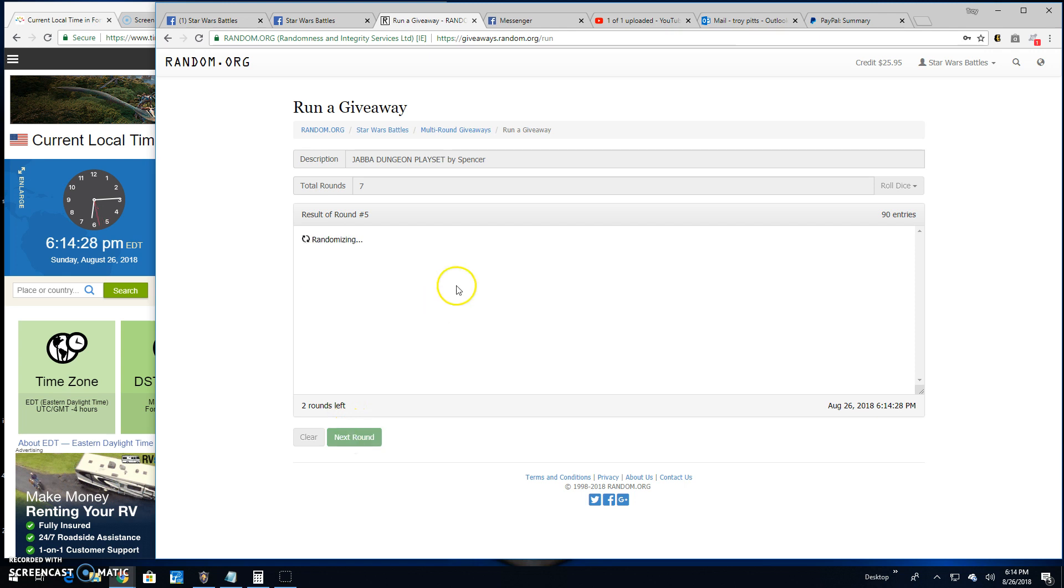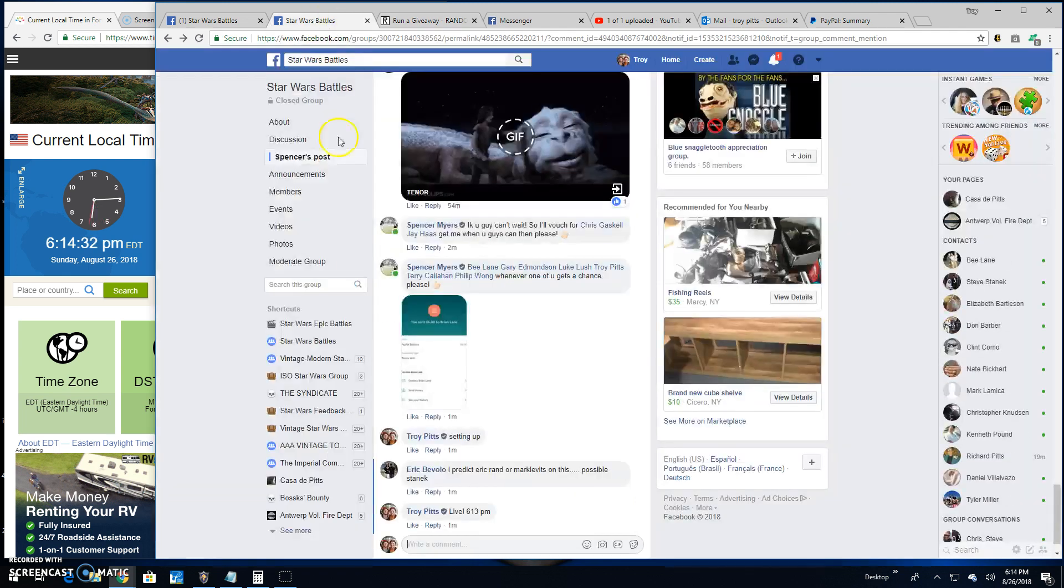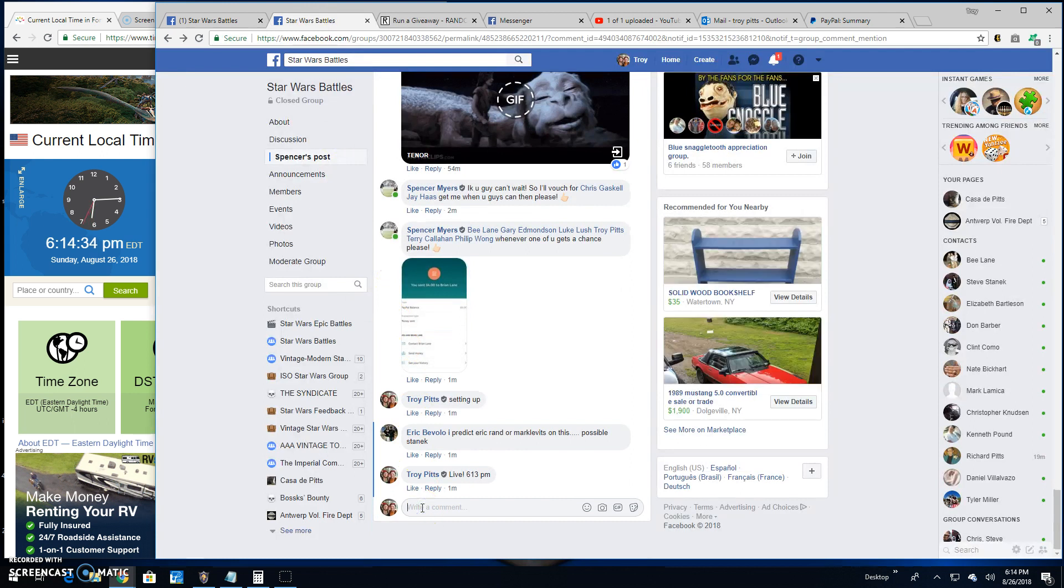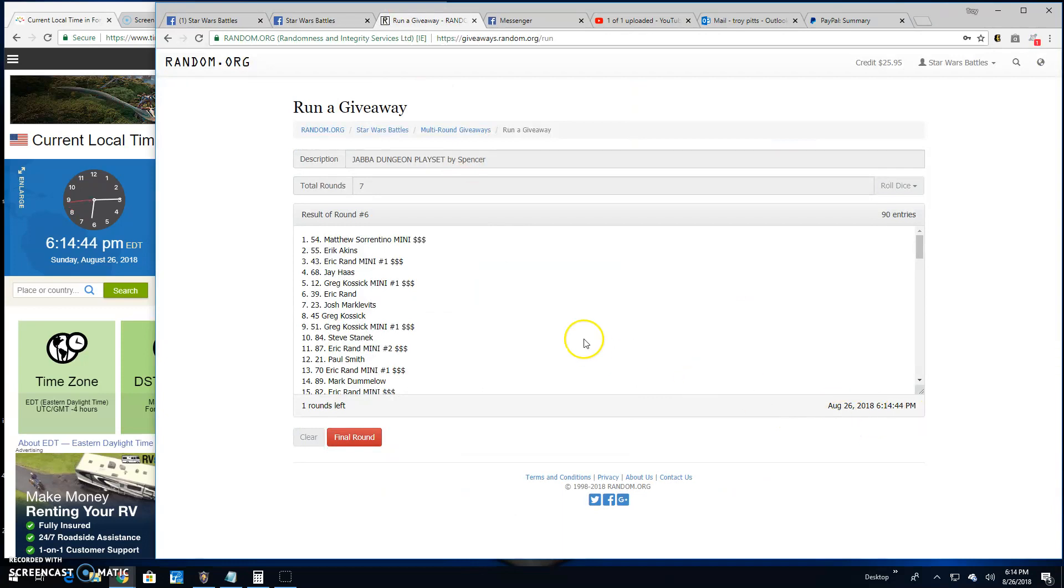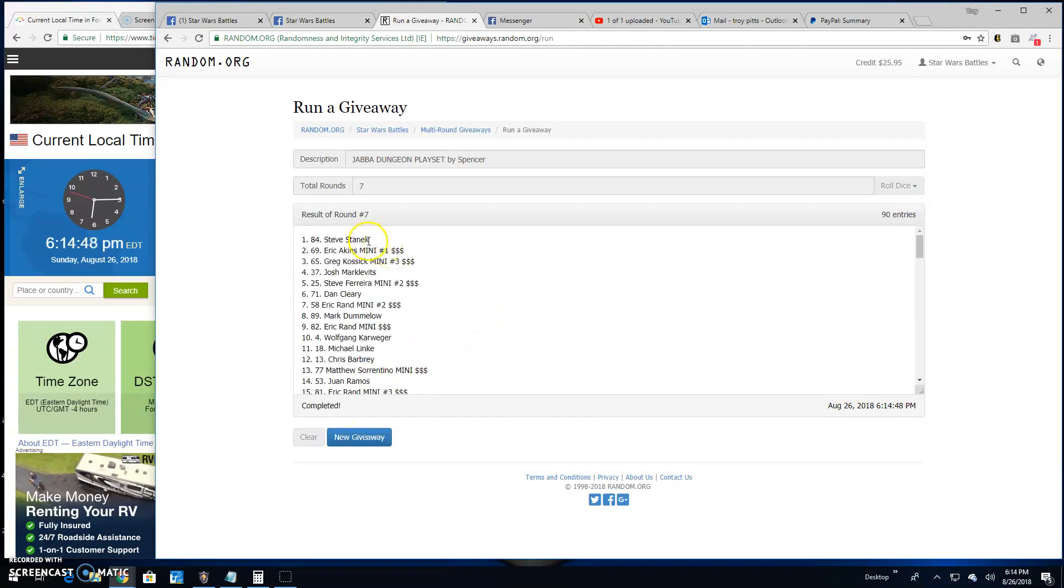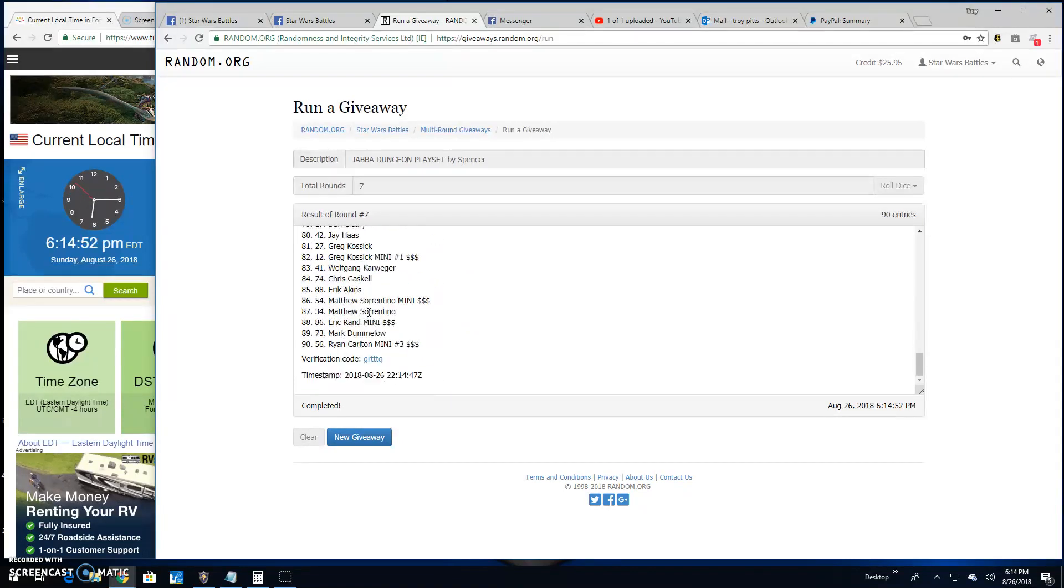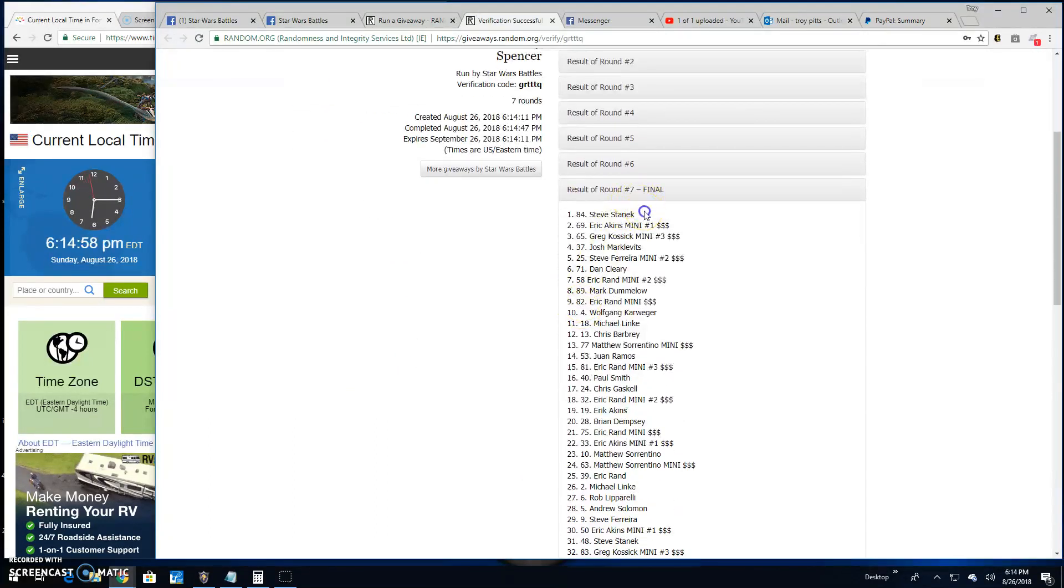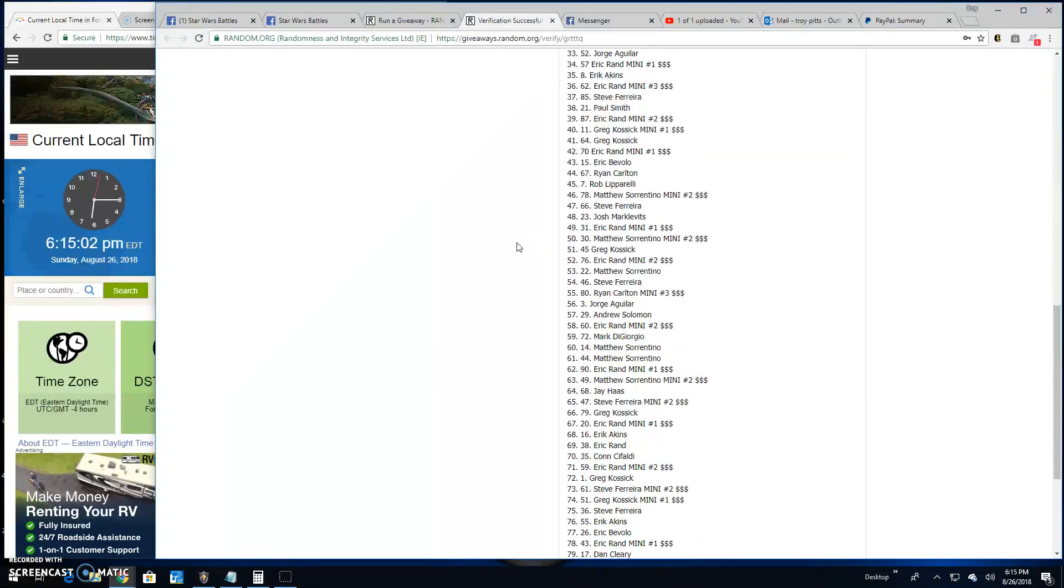And round six, Matthew Sorrentino line 54. That folks brings us to the final round. It is 6:14 PM. We got a winner coming up, it is Steve line 84. Congratulations, verification code is GRTTQ. Round seven, spot 84, your winner.